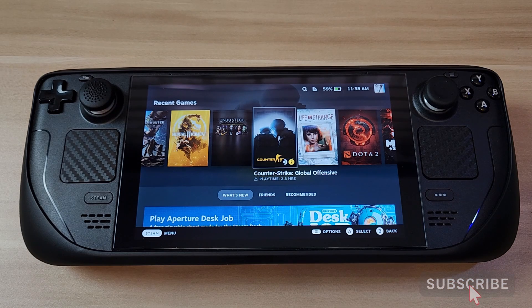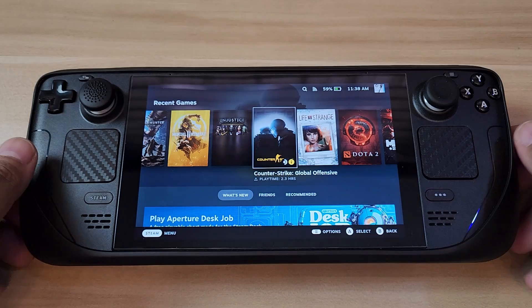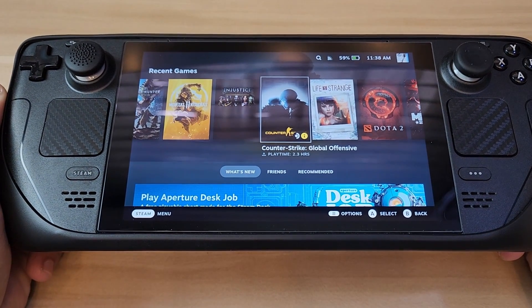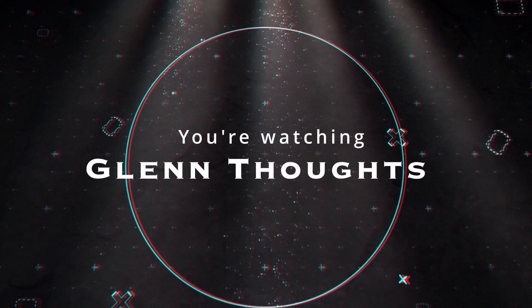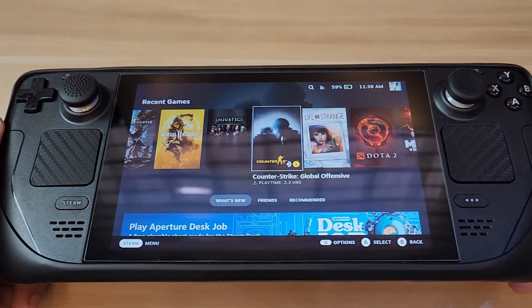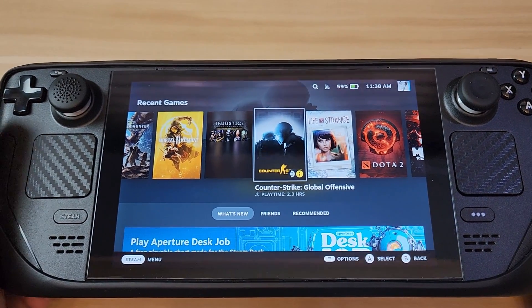What's up YouTube, this is Borgi back in another video. Today I just want to quickly show you how to install games from Epic Games and GOG on your Steam Deck, and most importantly how to install them to the SD card — because as you know from my unboxing, I have the 64 gig version of this Steam Deck.